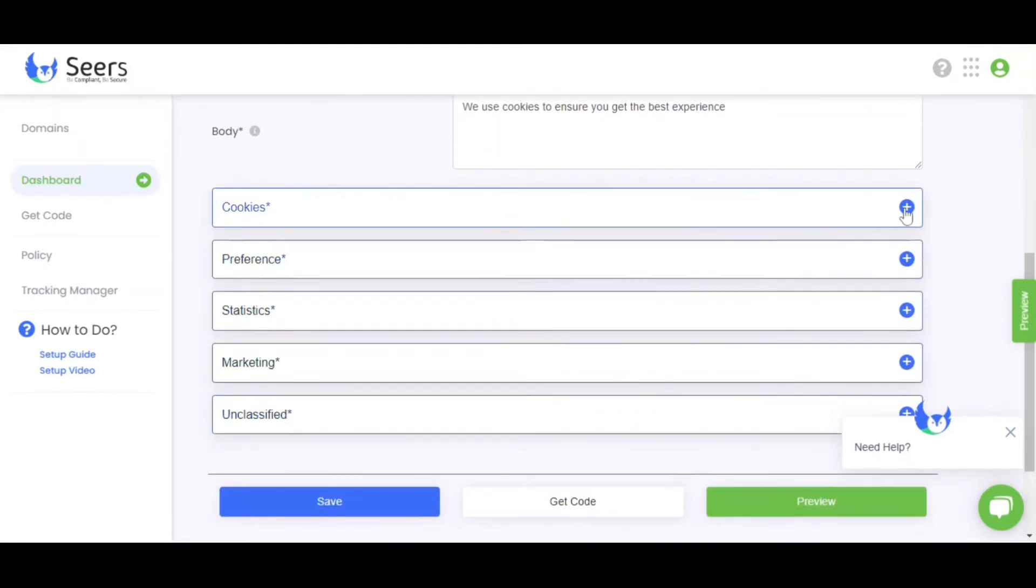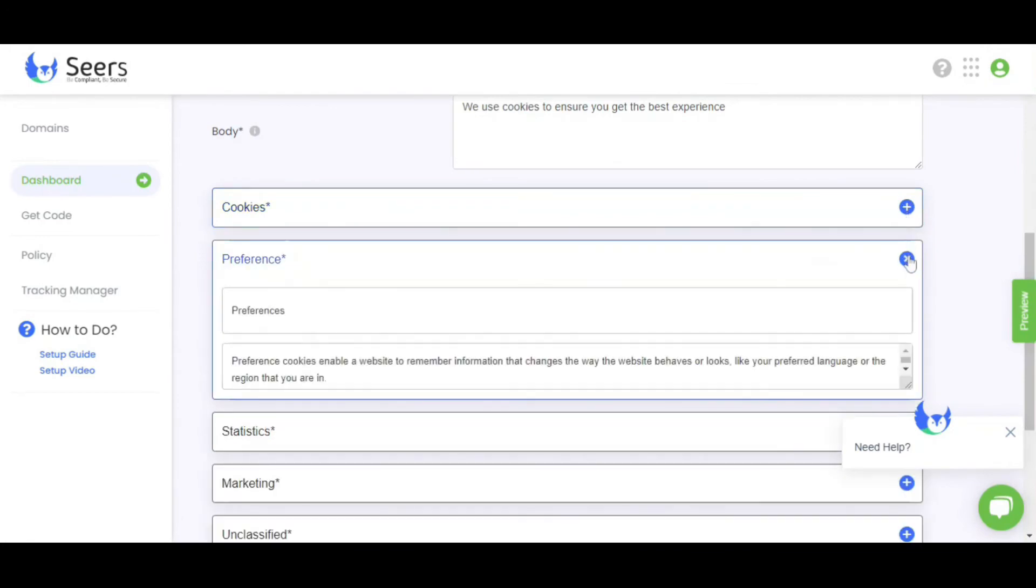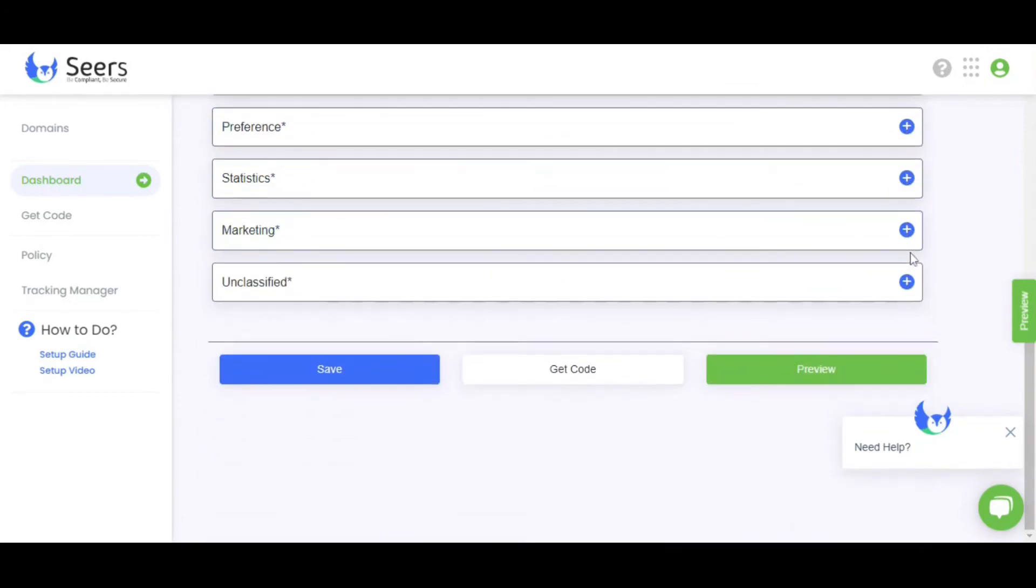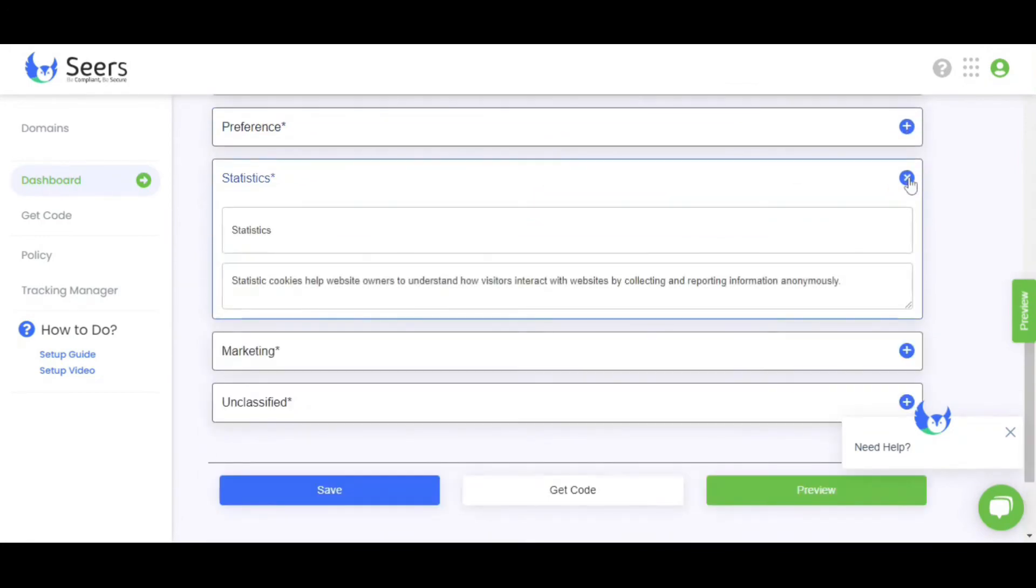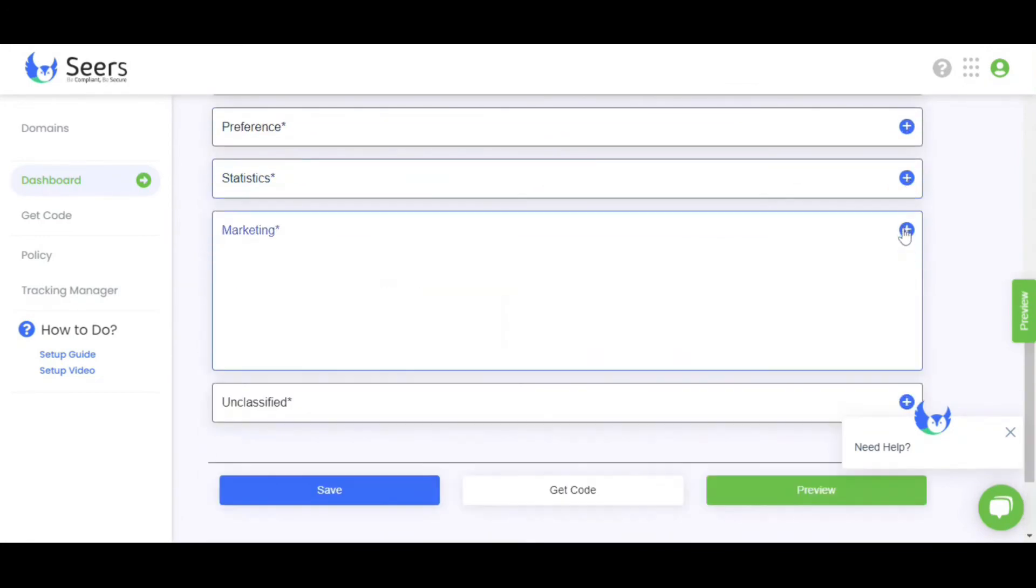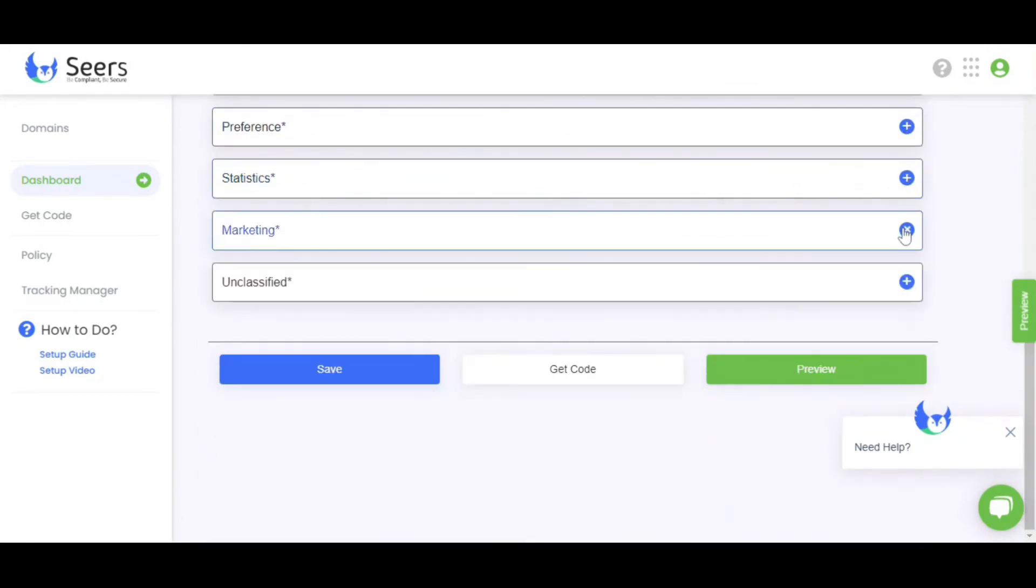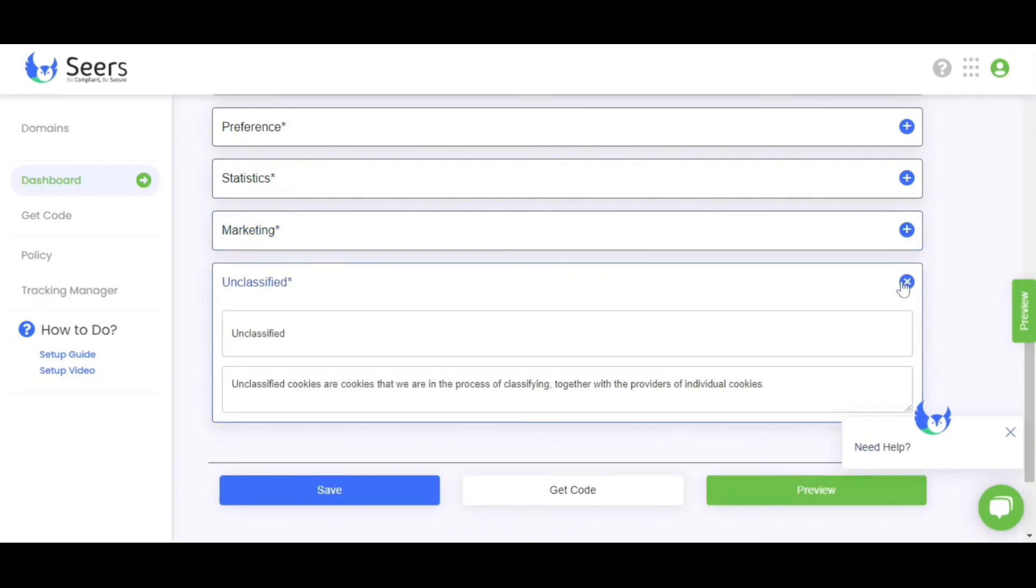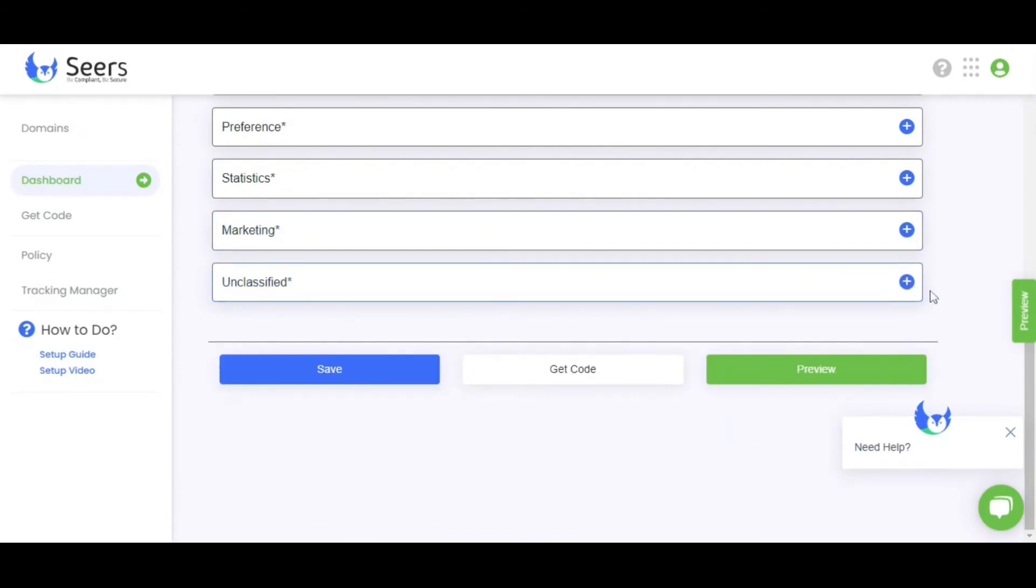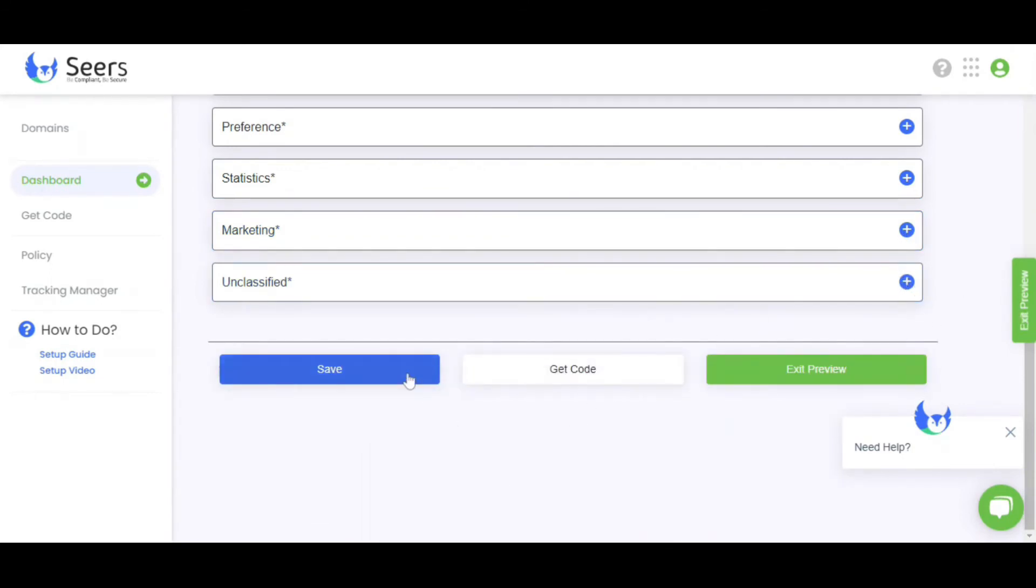If you want to add your own content, you can also do that. Customize all this information up to your preferences and click on Save.